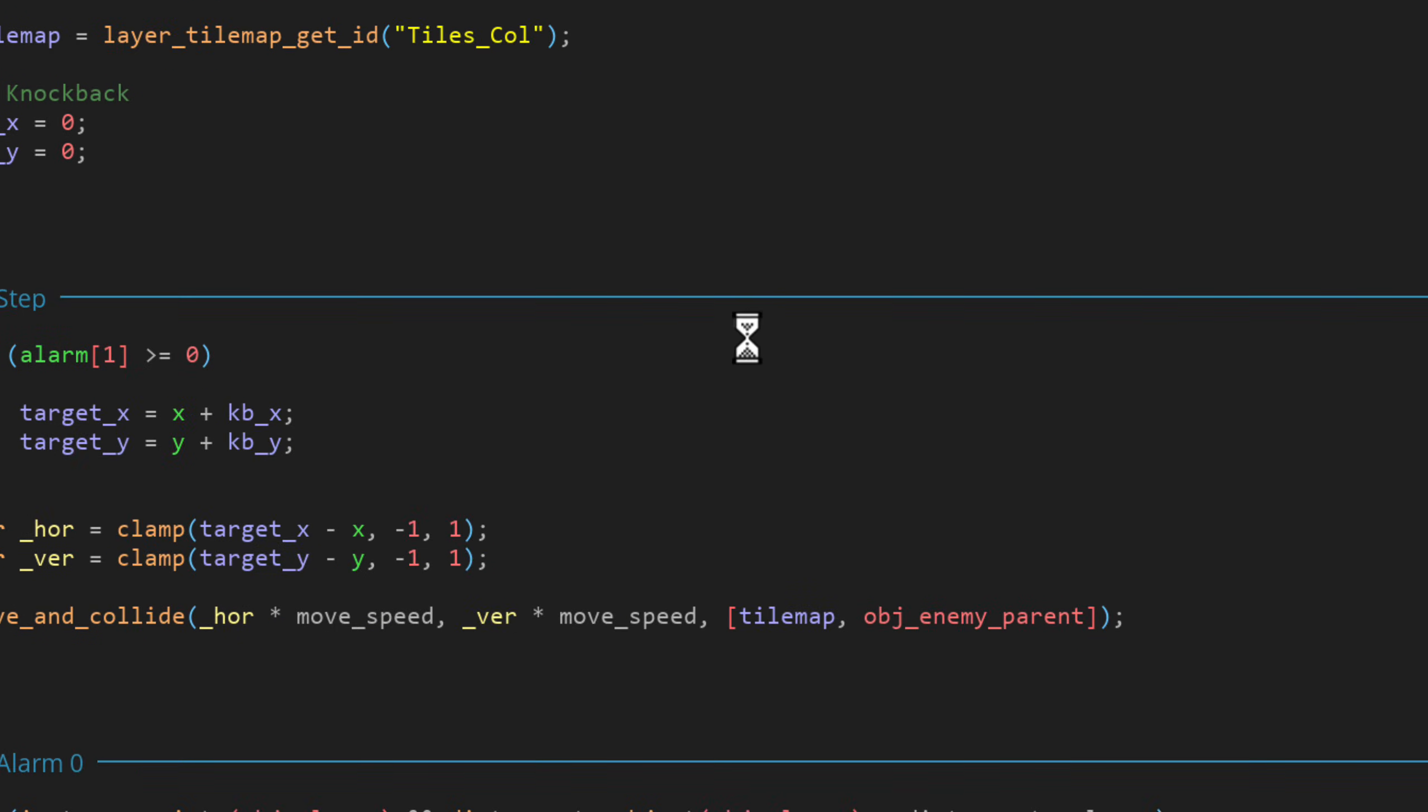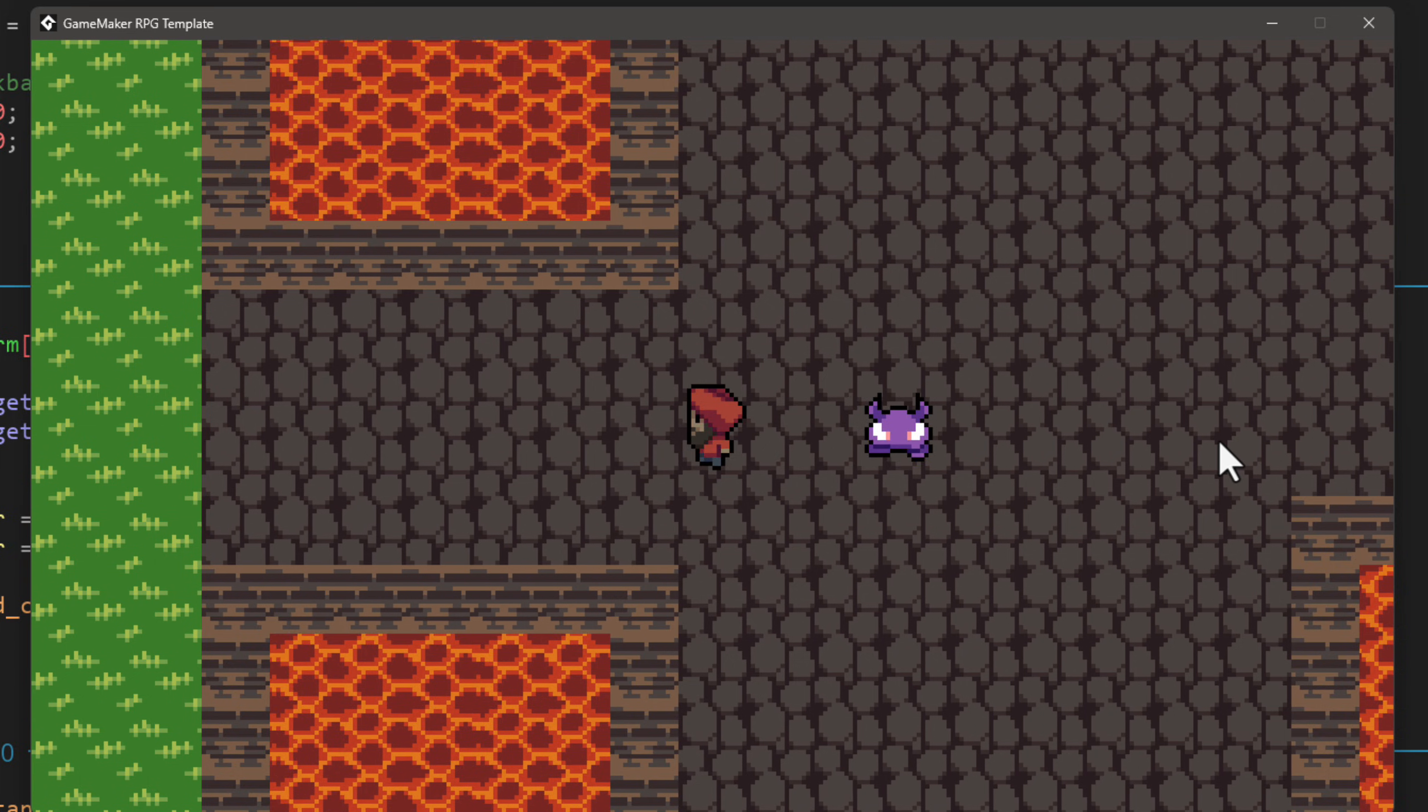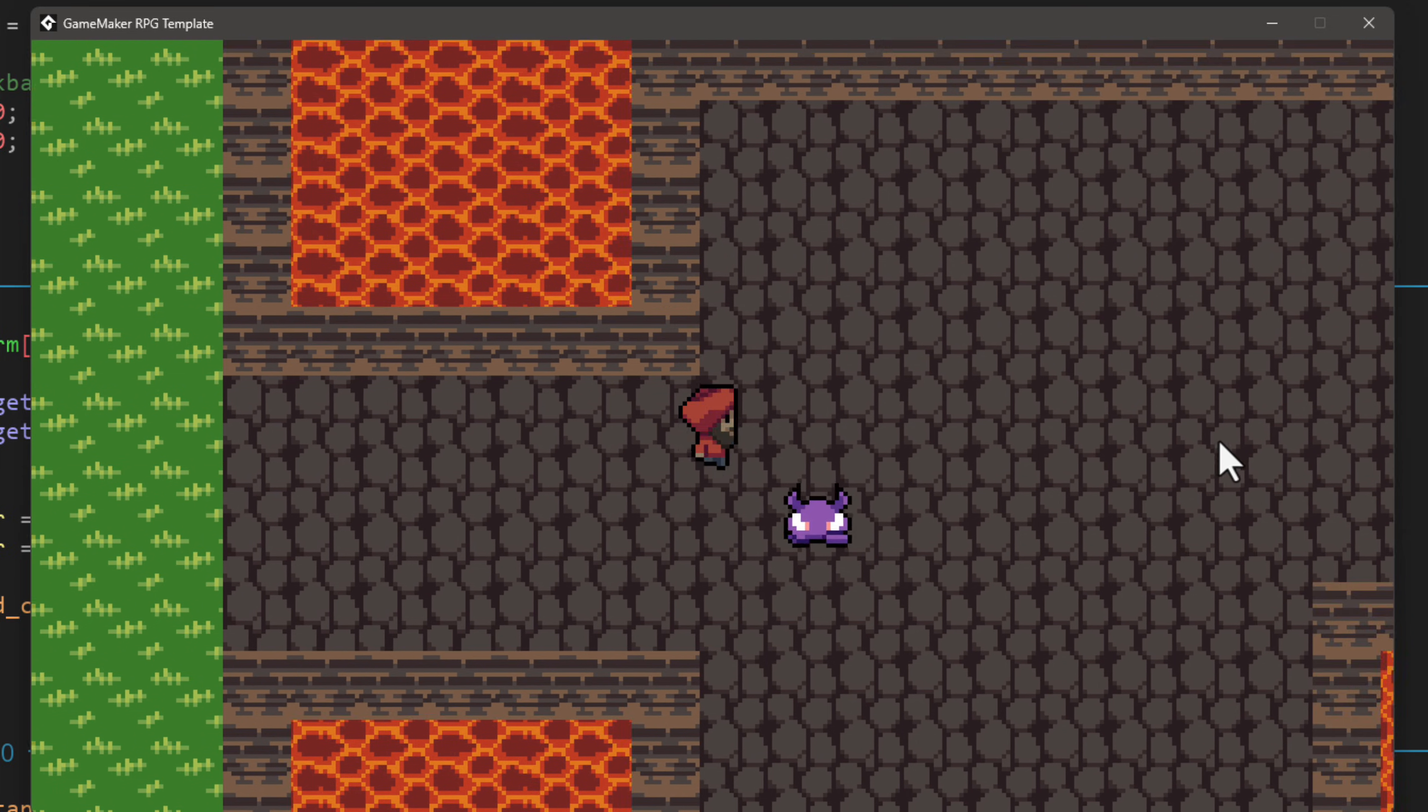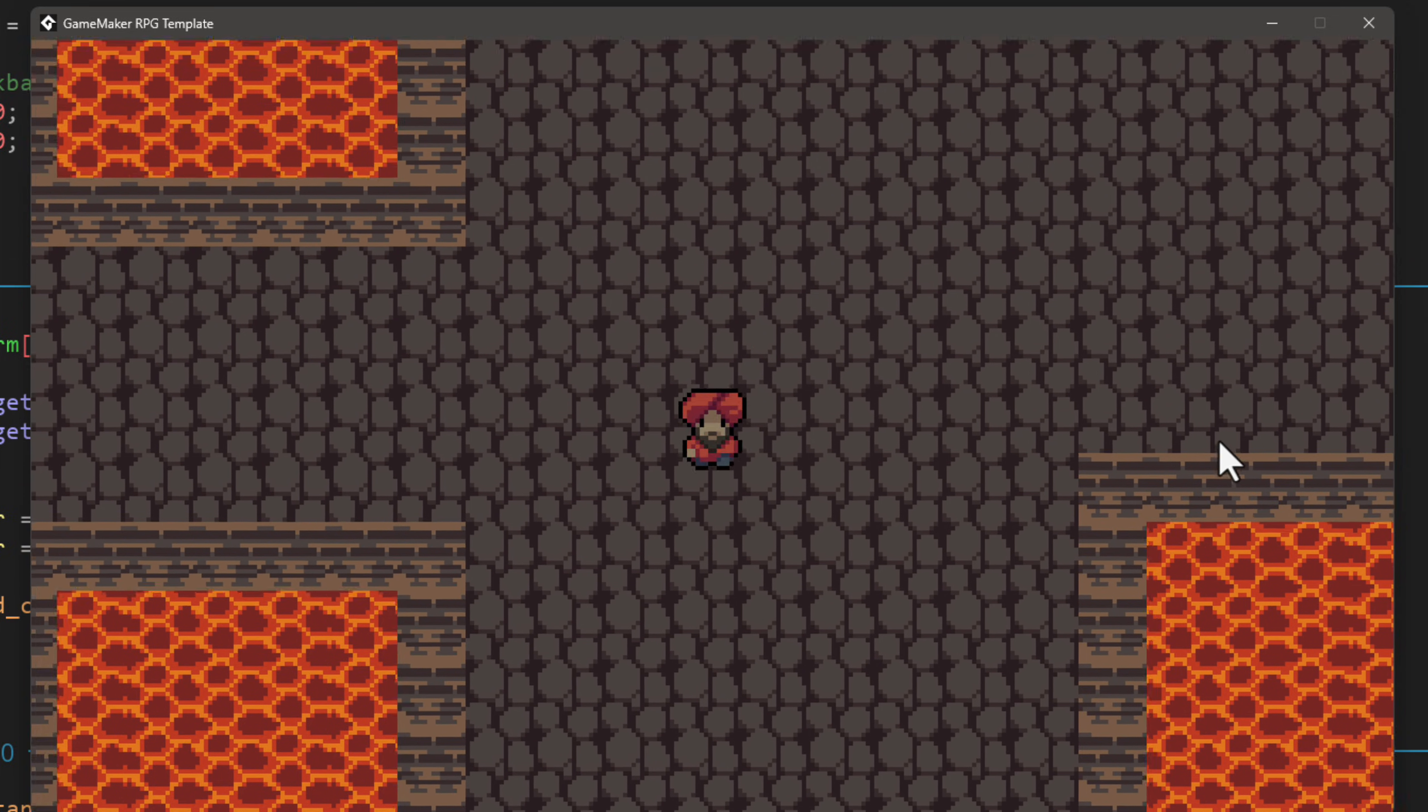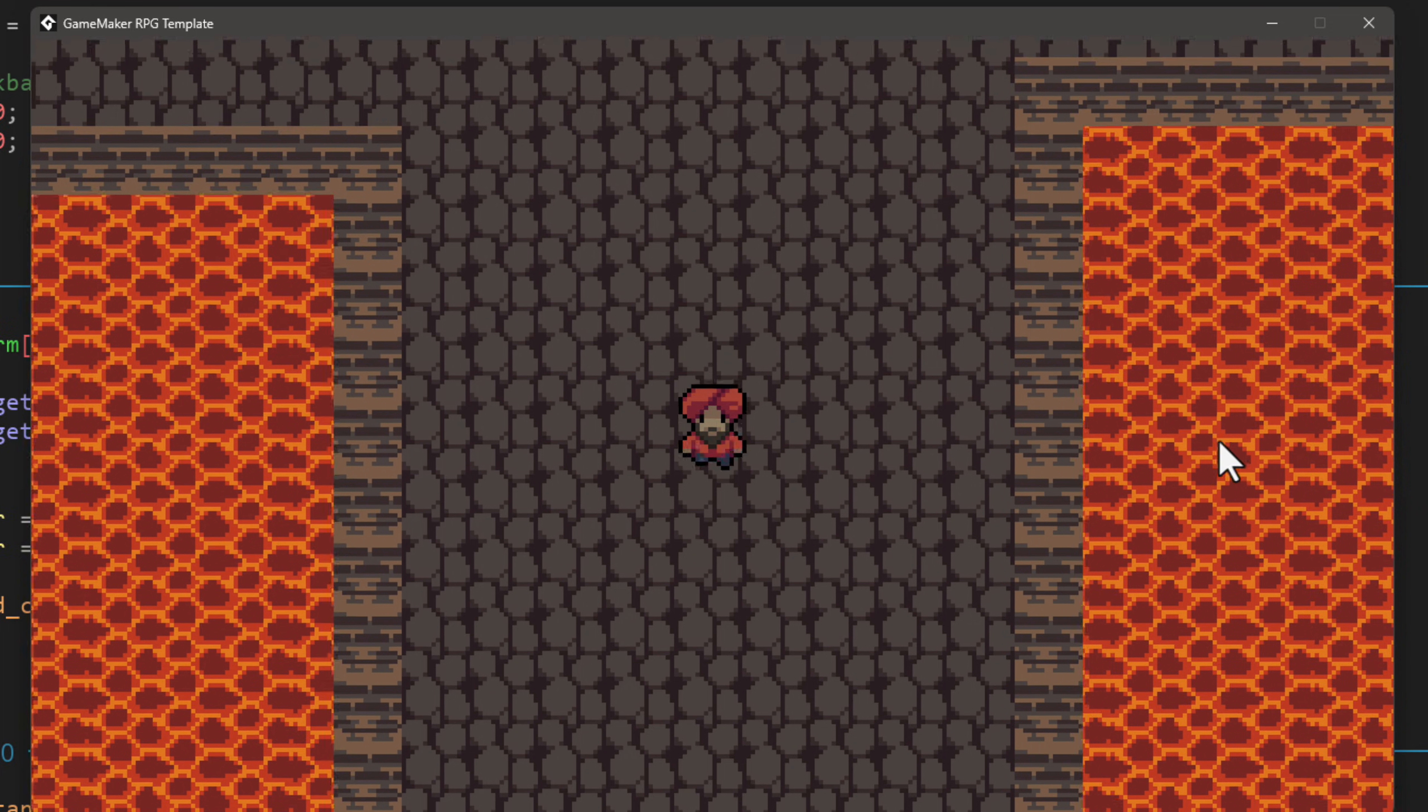So run the game. You can now go near enemies, hit space, and they will get knocked back. If you hit them enough times, they will eventually be defeated. So with that being functional, we'll finally work on allowing enemies to hurt the player.